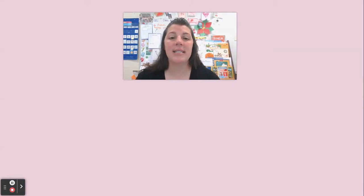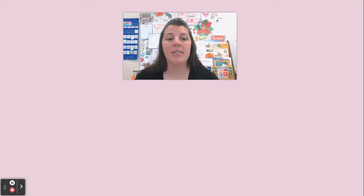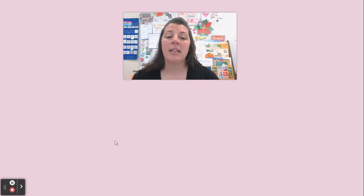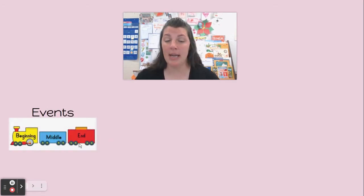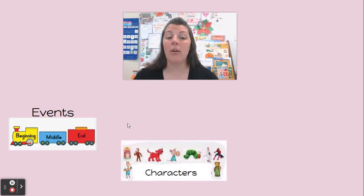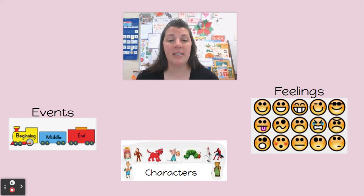Hi friends, it's Mrs. McCarver and it's time for today's reading lesson. We have started to focus on our characters and what is happening in our stories. Last week we talked about the events that happened in the beginning, middle, and end. We talked about our characters and we talked about how our characters were feeling during those different events.